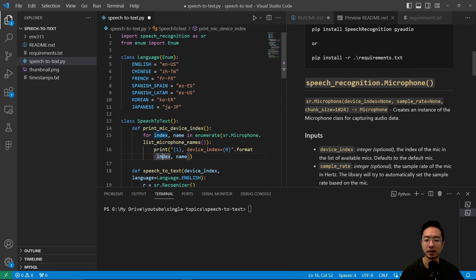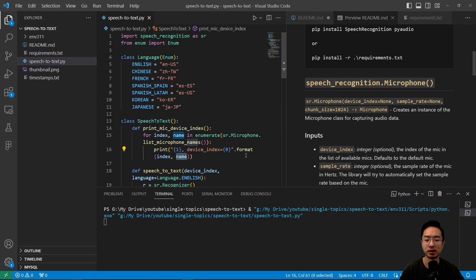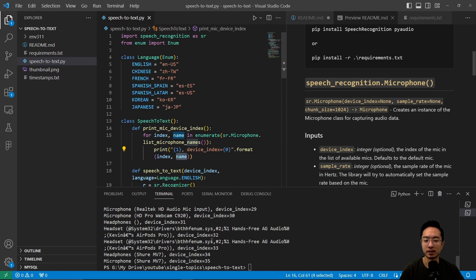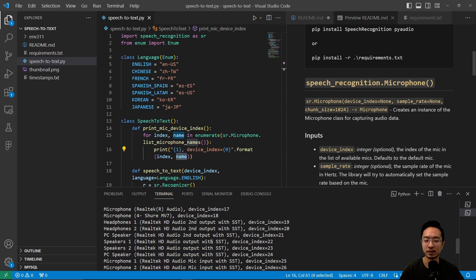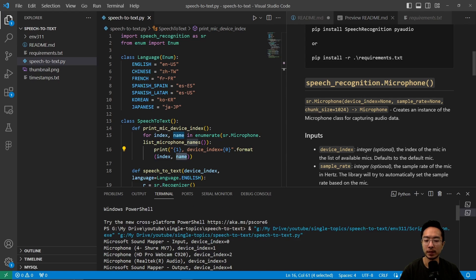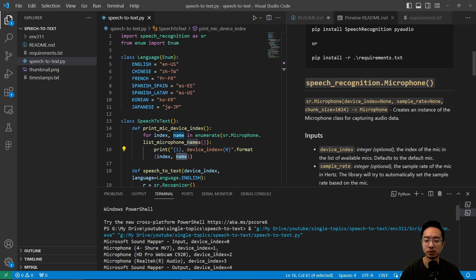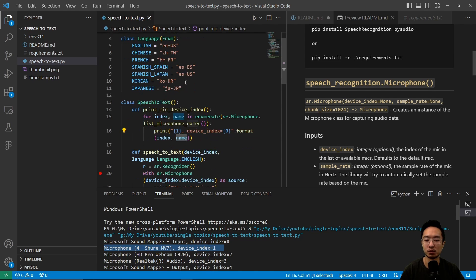It's going to have index and name, which we will print out when we run this function. As I run this, we can see the devices and the index that I have available. The one I want to use right now is my Shure mic MD7, which is going to be device index 1.